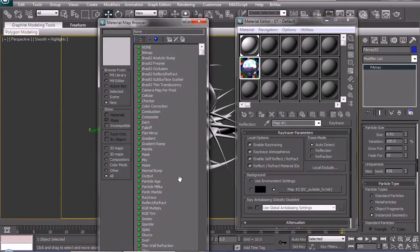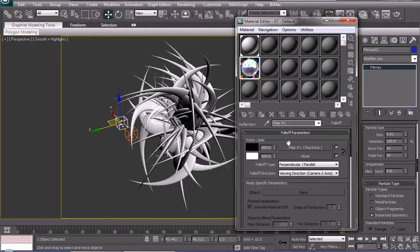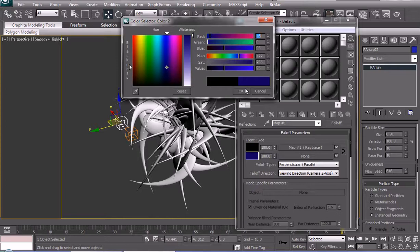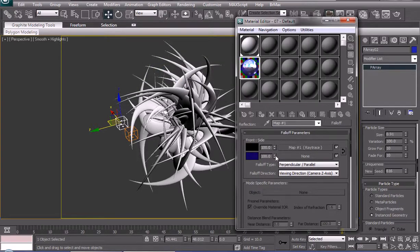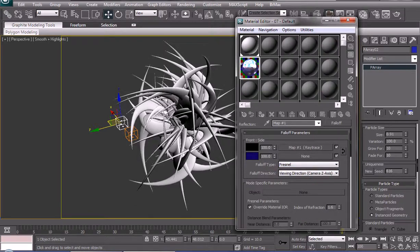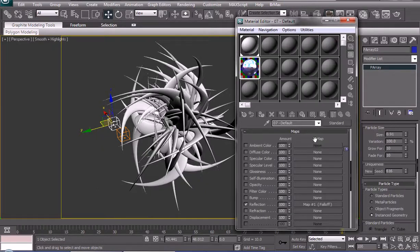We could also use falloff — keep the old map. The front side is gonna reflect and the back side is gonna be black or dark blue, or something like that. We're gonna use falloff type for now, and that's pretty much it.